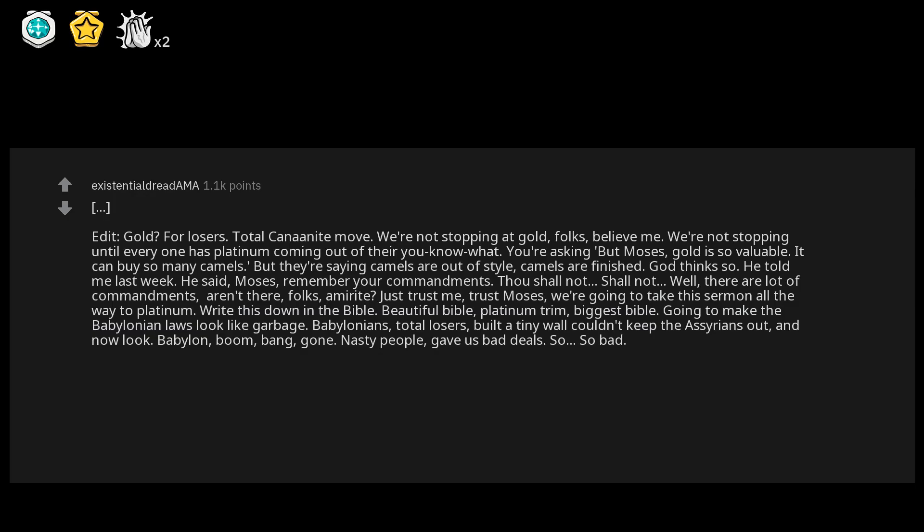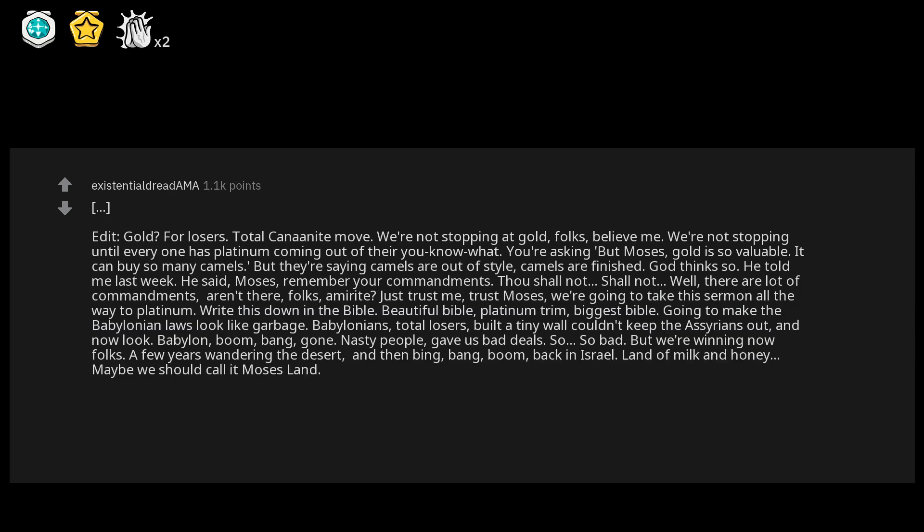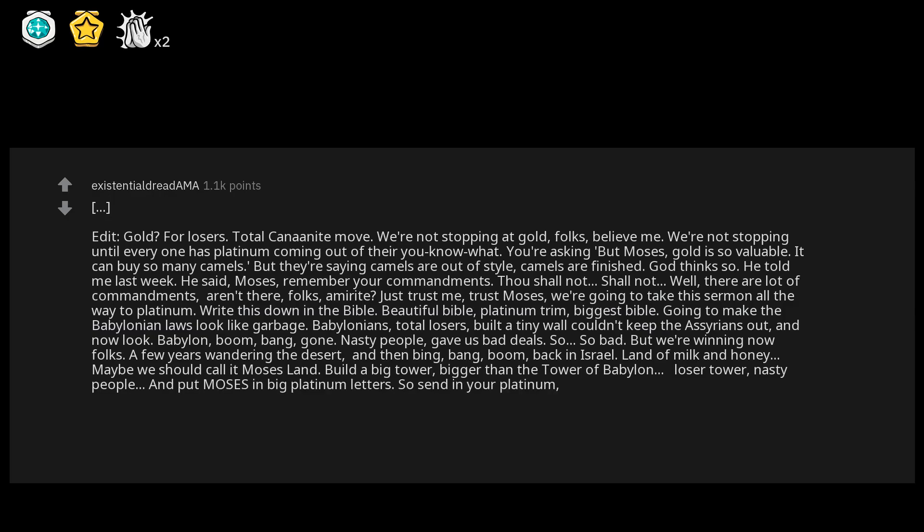But we're winning now, folks. A few years wandering the desert, and then bang bang bang bang boom, back in Israel, land of milk and honey. Maybe we should call it Moses Land. Build a big tower, bigger than the tower of Babylon, loser tower, nasty people. And put Moses in big platinum letters. So send in your platinum, folks, or the skeleton with the trumpet that goes...